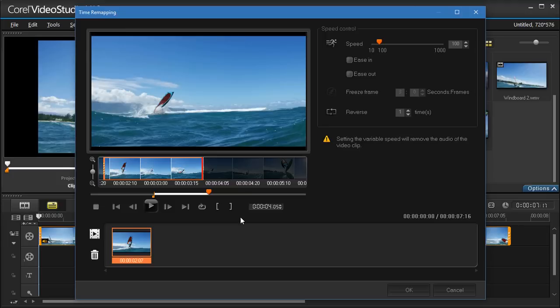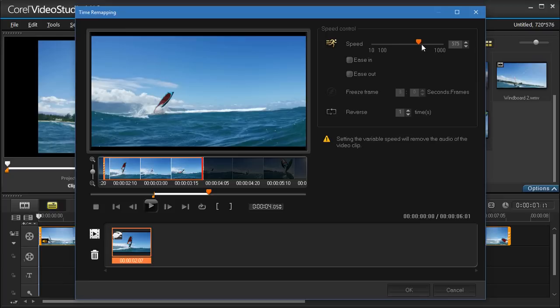Click the Speed button and drag the slider to set the speed for the selected segment. Dragging to the right increases the speed. Dragging to the left slows the speed.